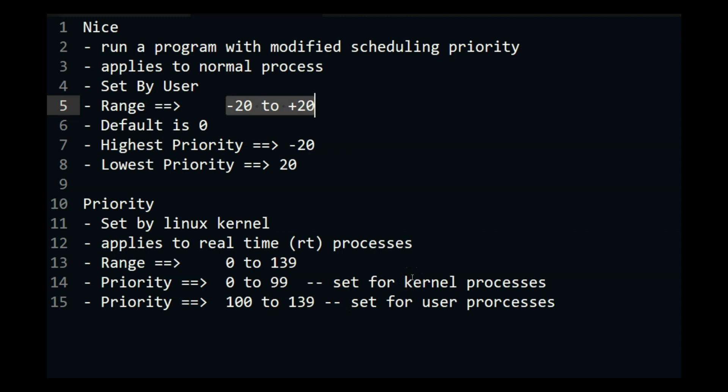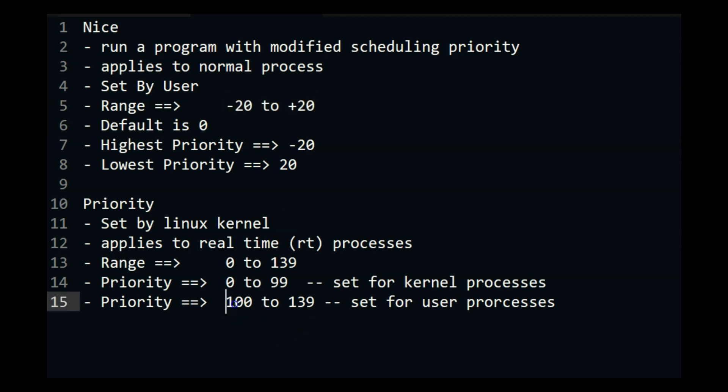So that is what you have to understand that priority is set by Linux kernel for its own processes. You cannot modify it unless you are root and the nice is set by the user for user processes and they can set the priority but it will still take a value later than the priority of the Linux kernel. So the processor will always come first.